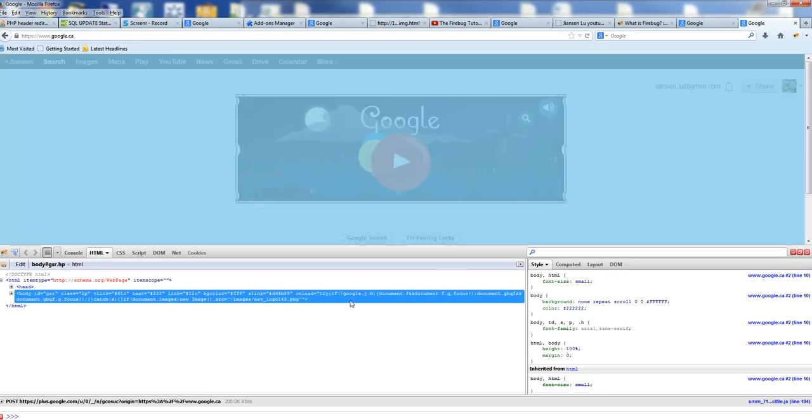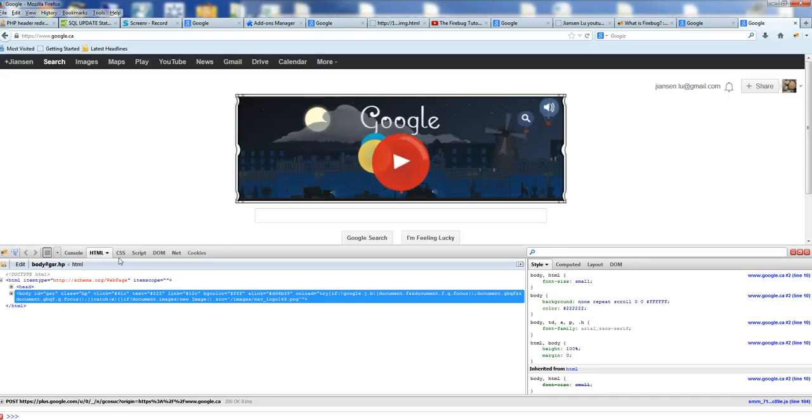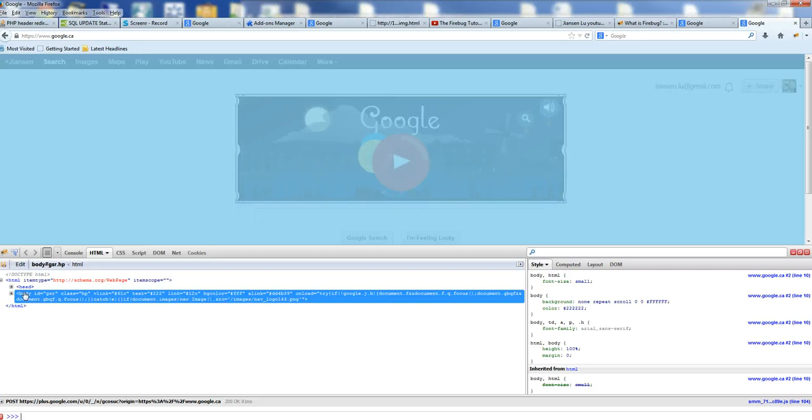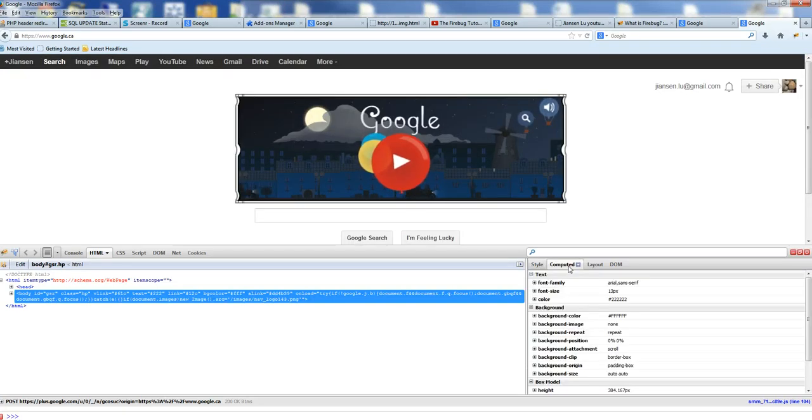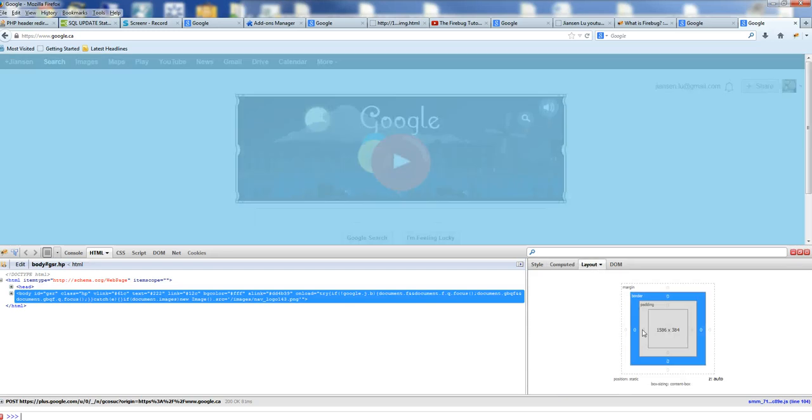After opening Firebug, on the left is the HTML, main HTML, also CSS, Script, DOM - these options. You can edit any HTML code here. On the right is the CSS. There's computed definitions and layout. You can change the layout and edit.